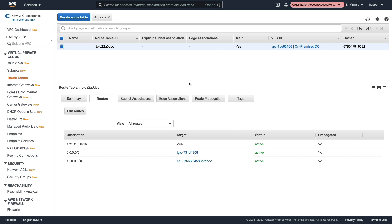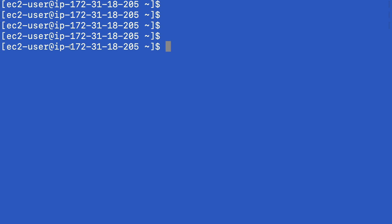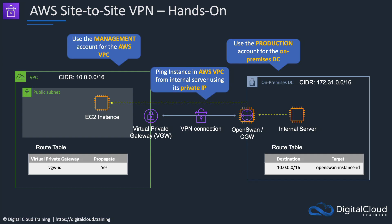Now let's go to EC2, get the IP address, and connect in. I need the public IP address of the server for the SSH connection. I'm on the command prompt now, and as you can see I'm logged into a different instance — this one is the server, the on-premises server we're simulating. I'm going to try and ping the IP of the instance that's in the AWS VPC. Let's ping that one, and I get a response. We've completed this lab successfully. We've been able to send a ping request from our internal server — it used the route table entry to point to the instance ID of the OpenSwan server, which is functioning as our customer gateway — and through the established VPN connection it pinged the instance on the AWS side.